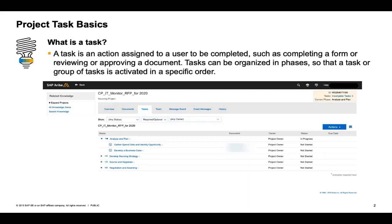For example, in the Contracts module, they are used to track the authoring of a specific contract and then transitioning from authoring to review, from review to negotiation, from negotiation to approval.